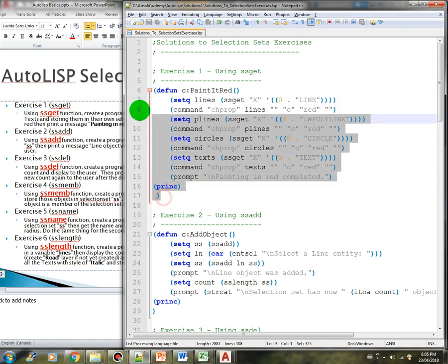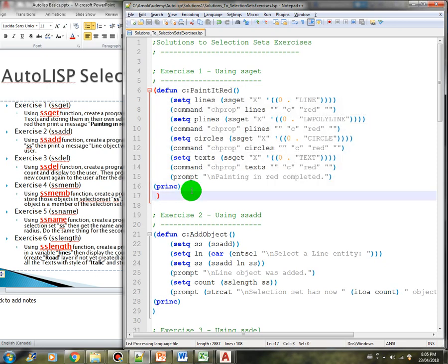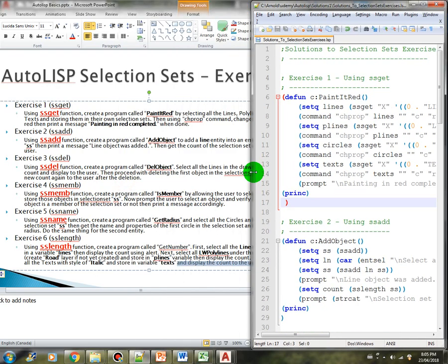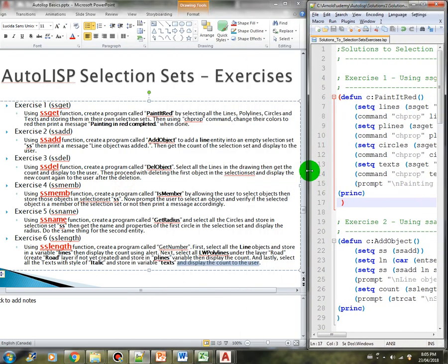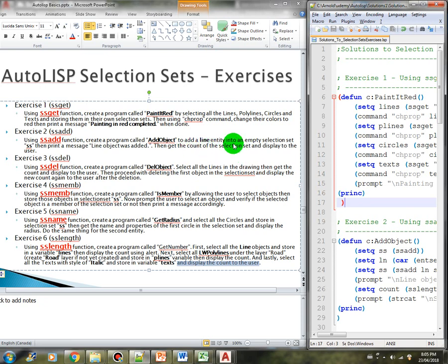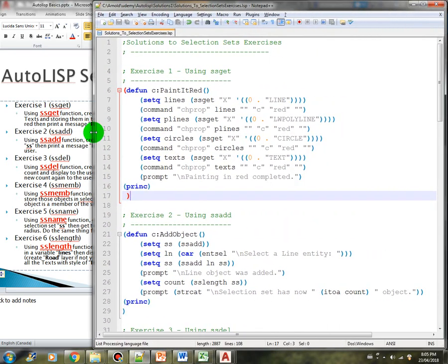I hope you got it correct — you should see your drawings all turned into red. Now let's go to the next exercise. Using the ssadd function, create a program called add_object to add a line entity into an empty selection set ss, then print a message 'line object was added', then get the count of the selection set and display it to the user. Let's check our solution.